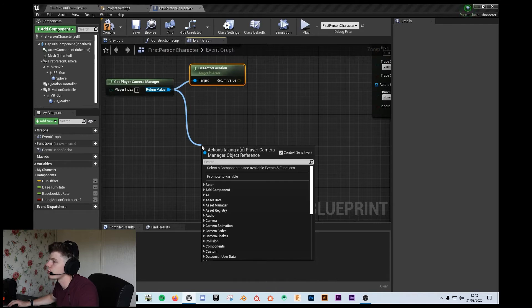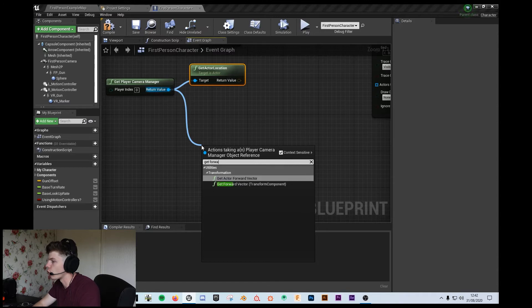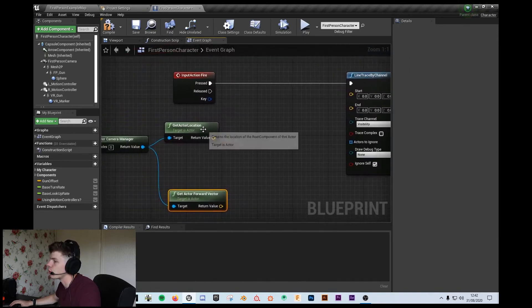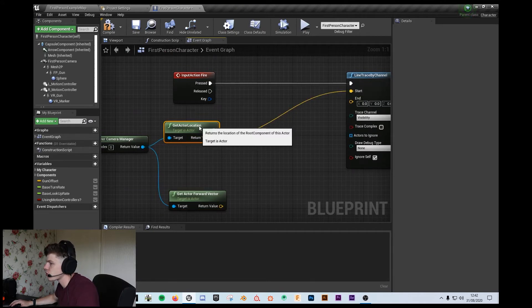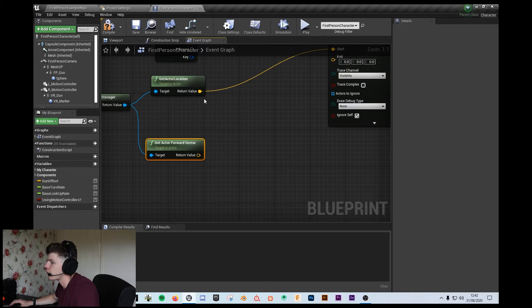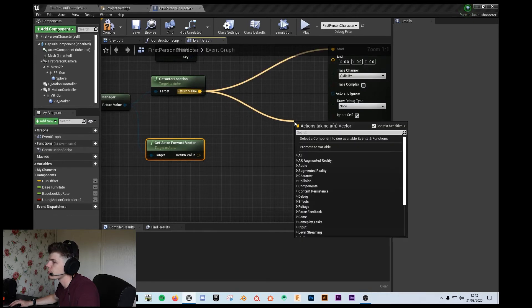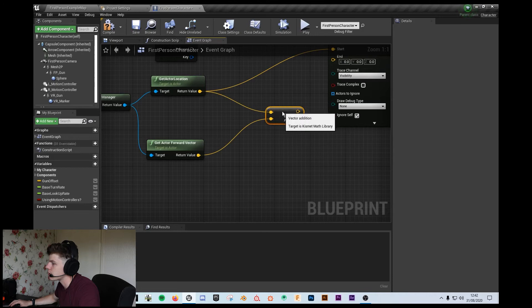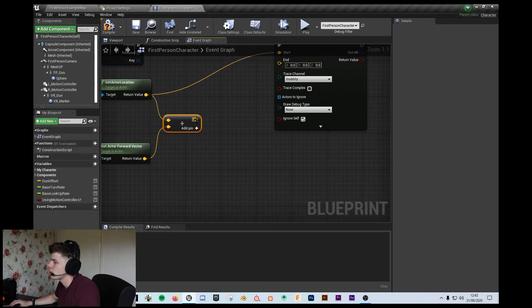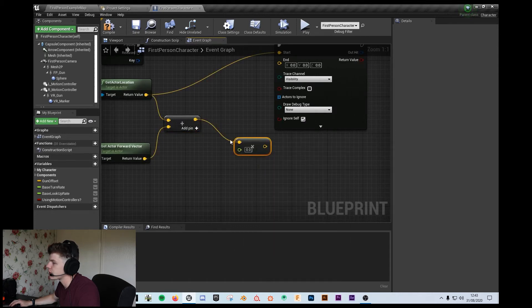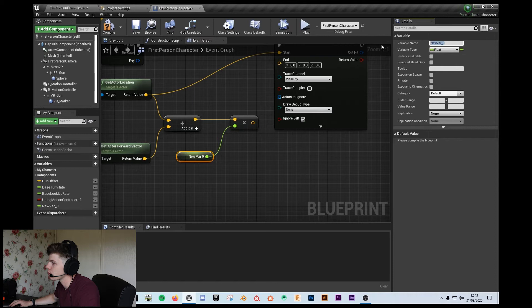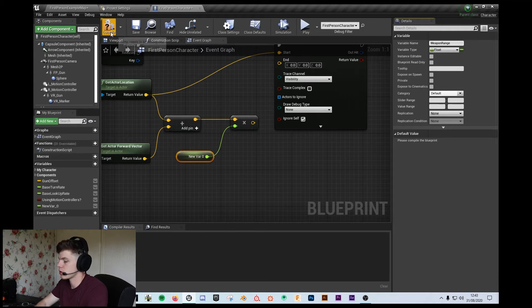For the end, I'm going to get the actor's forward vector. The actor's location is going to be my start. For my end, it's going to be the forward vector — so it's going to be my actor's location. I'm going to add to this, and then I'm going to multiply this by a float, which I'm going to promote to a variable. I'm going to rename this 'weapon range.'